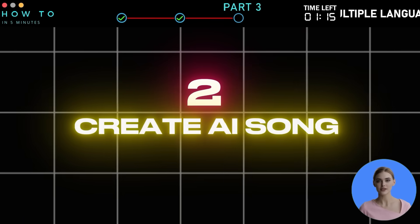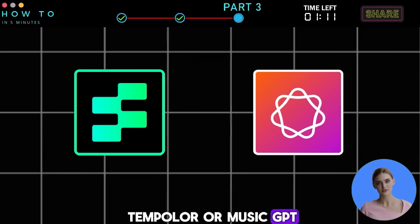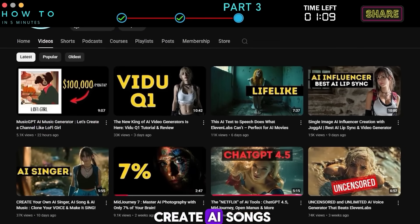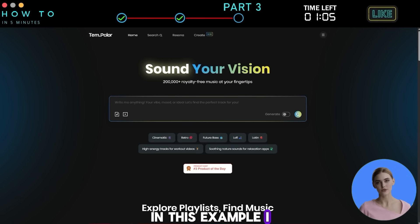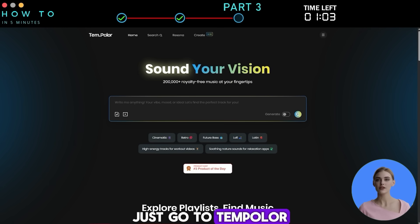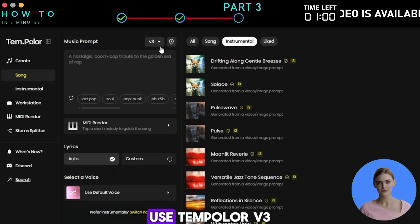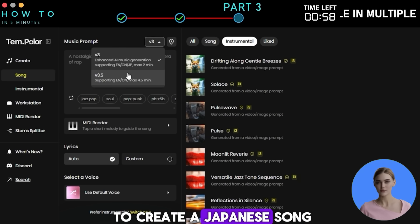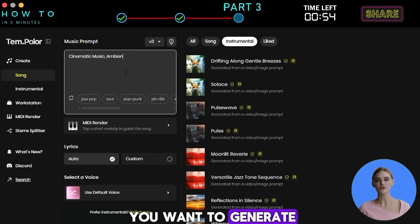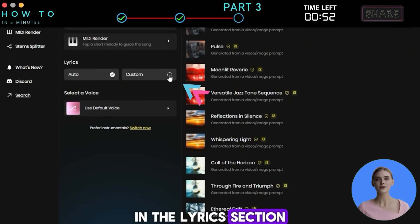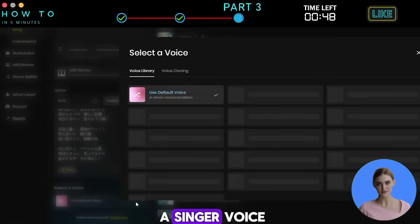Step two: Create an AI Song — you can use Templar or MusicGPT. To learn how to create AI songs, go to my channel and watch those videos. In this example I'll use Templar: go to Templar, open the Create Song menu, and use Templar version 3 to create a Japanese song. Describe what kind of anime song you want, then in the Lyrics section select Custom Mode to use your own lyrics from step one, select a singer voice, and click Create.